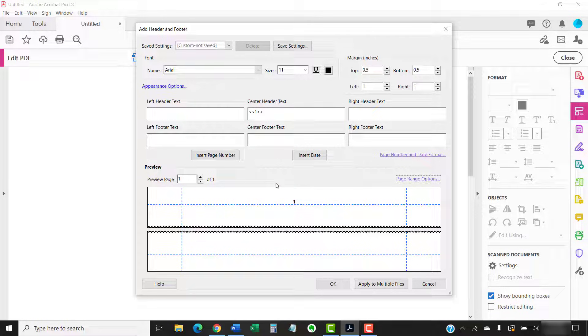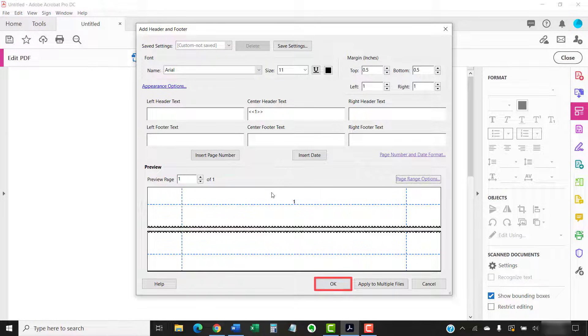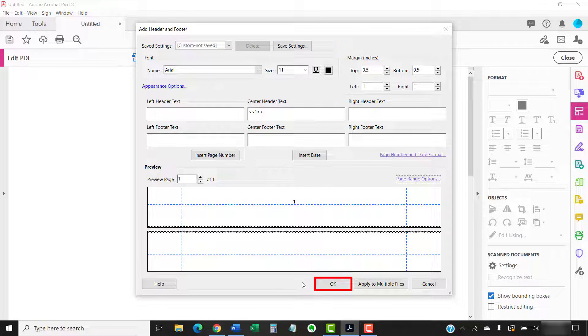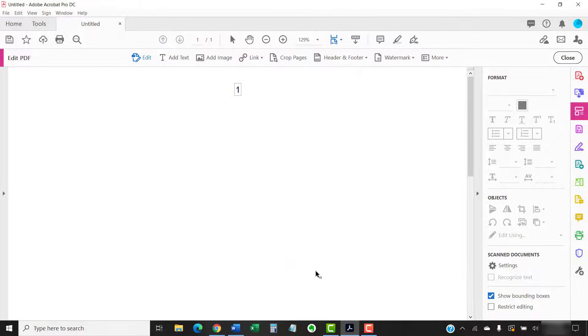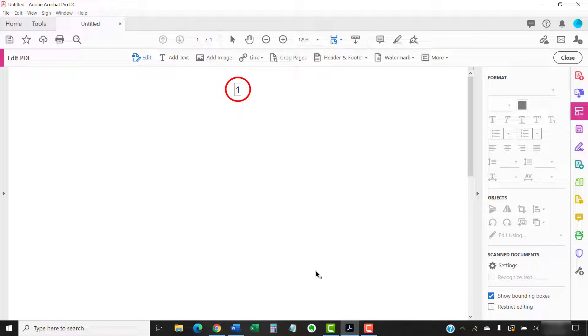Finally, select the OK button to close the Add Header and Footer dialog box. Your new page numbers should be added to your PDF immediately.